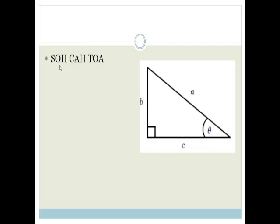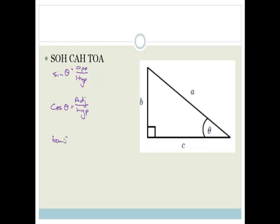Remember that we've got SOHCAHTOA. SOHCAHTOA stands for: sine theta is equal to the opposite over the hypotenuse; cosine theta is the adjacent over the hypotenuse. If we look at this triangle and we've got theta, the opposite side is B, the adjacent side is next to the angle that's not the hypotenuse, and the hypotenuse is opposite the right angle.